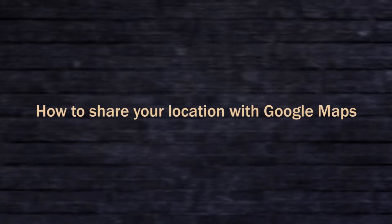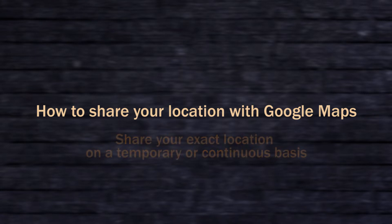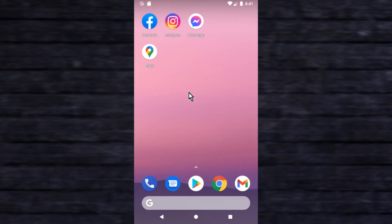How to share your location with Google Maps. Share your exact location on a temporary or continuous basis. Open Google Maps.